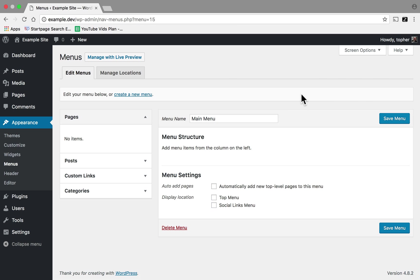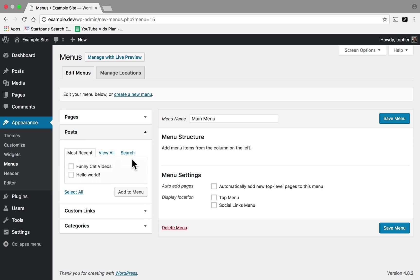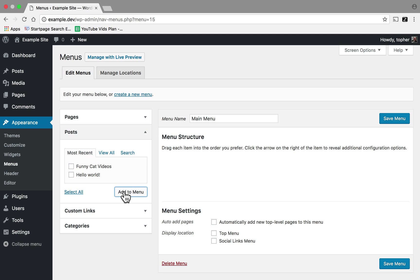Now we have an empty menu, so now we want to put things into it. I have no pages in this WordPress install, but I do have two posts. I have Hello World and some funny cat videos. I select those and click Add to Menu. And there they are.